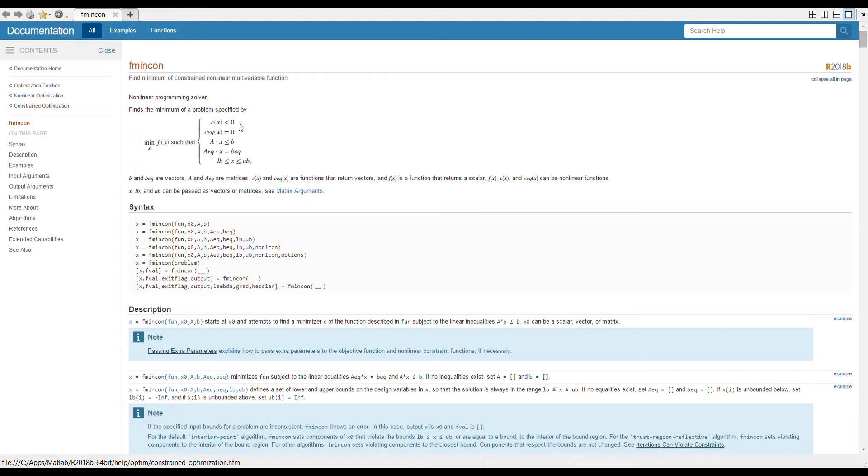You can see the first constraint is c(x), that is here you define your inequality constraints. In MATLAB's minimization, c is used to denote inequality constraints and the second one you can see is ceq, that is the same constraints but now they are equality constraints.